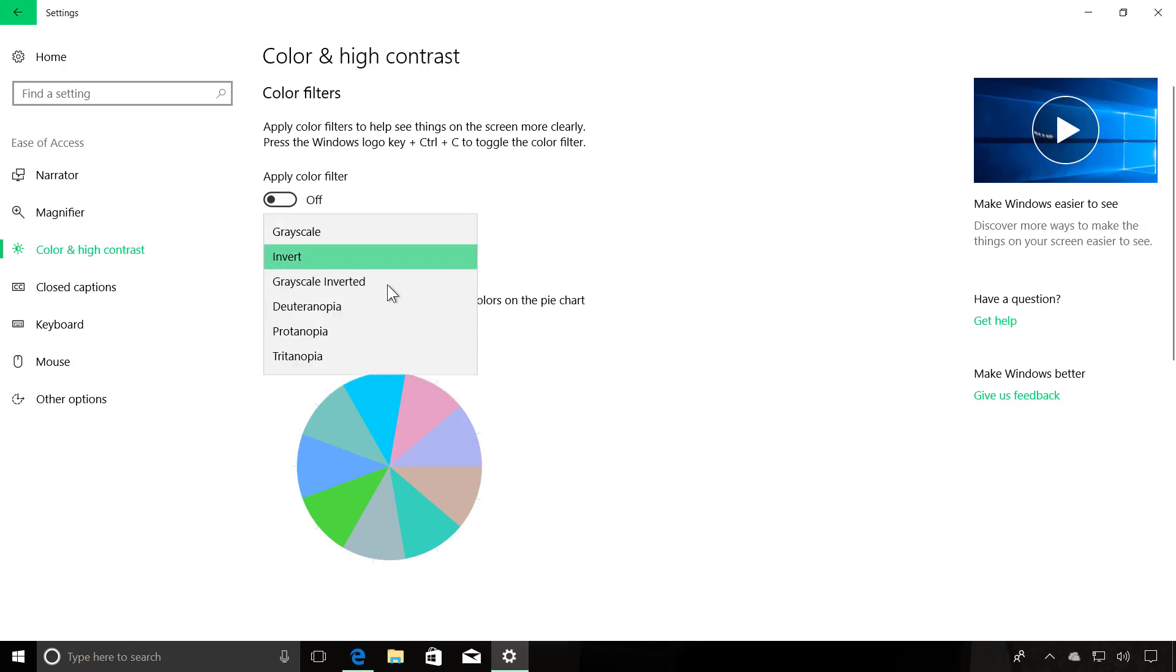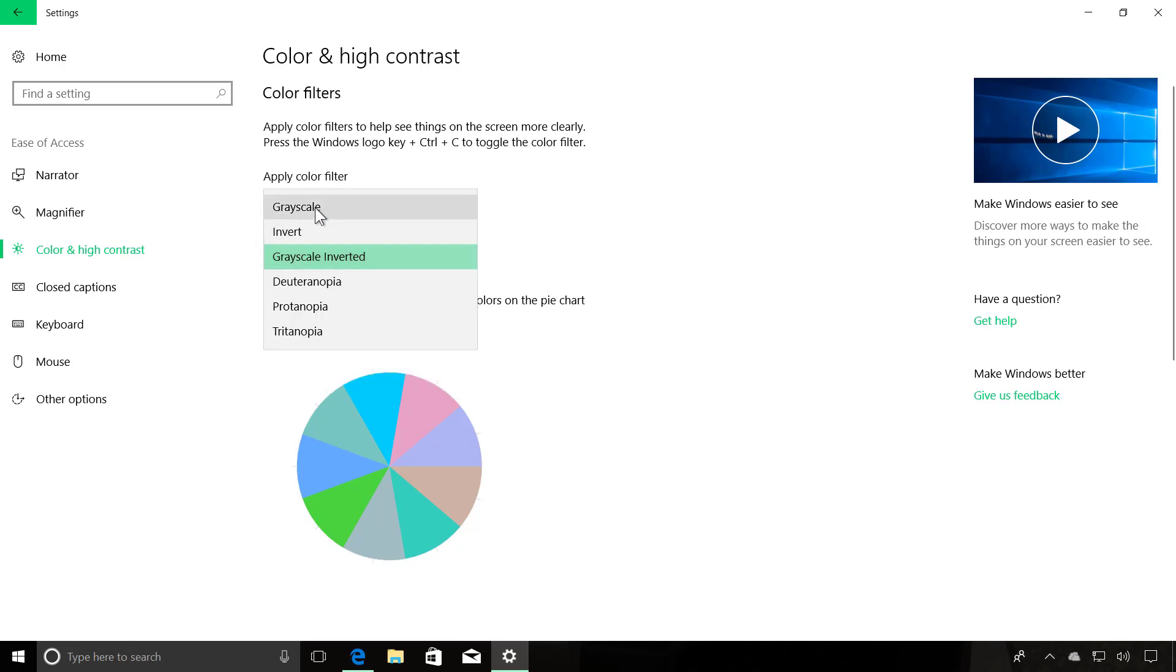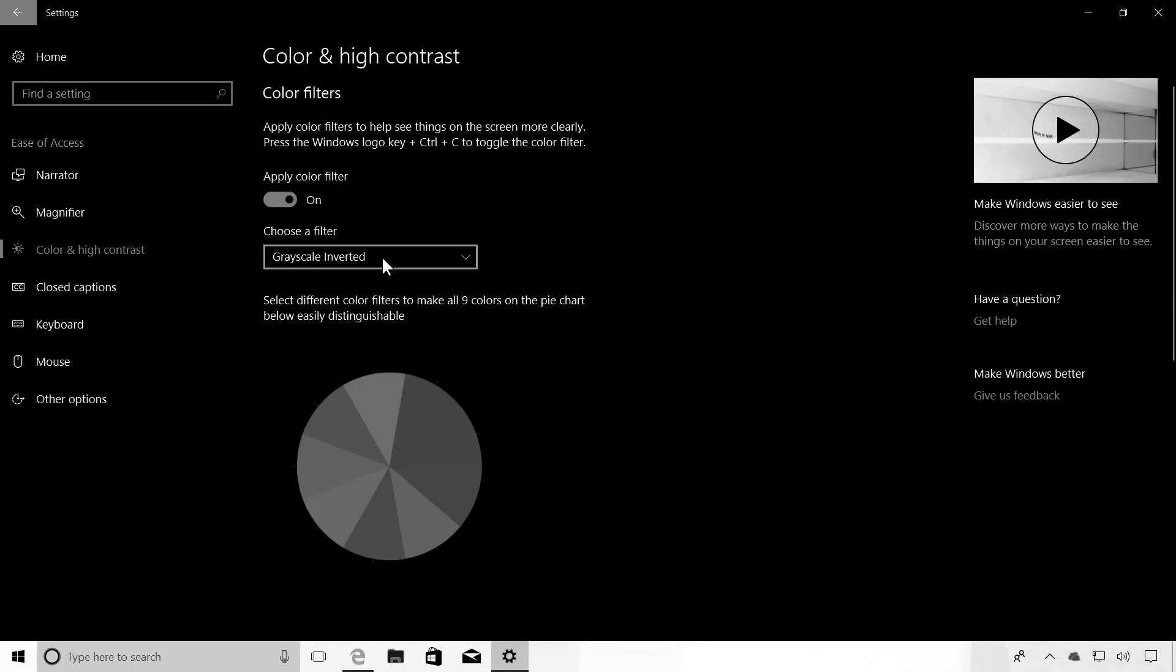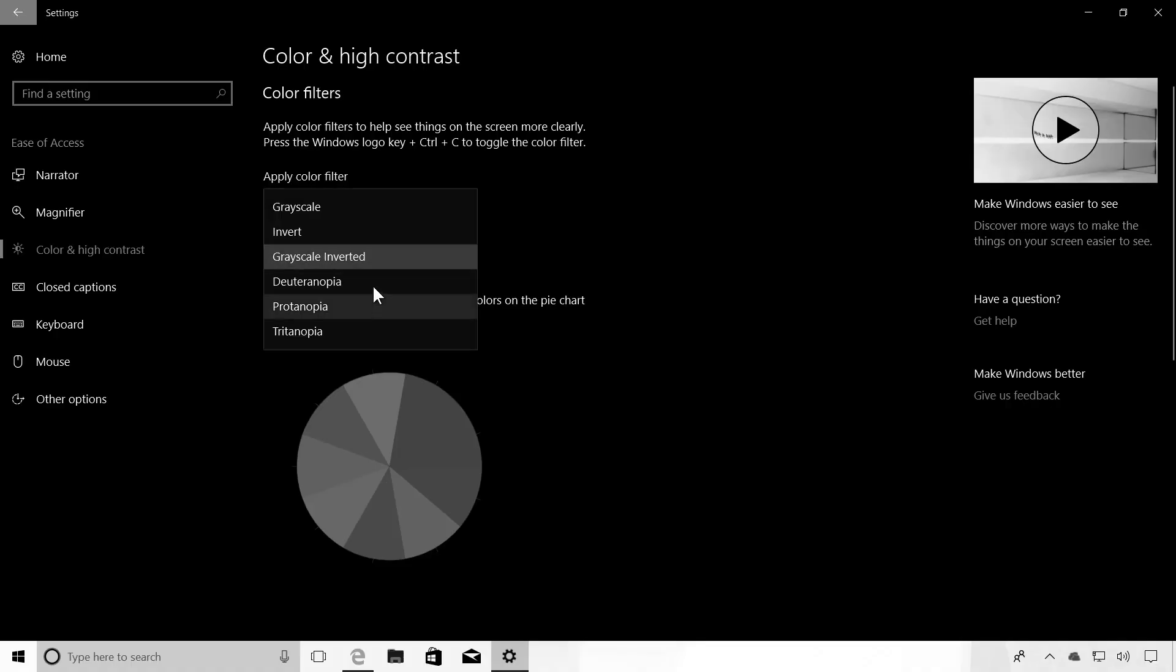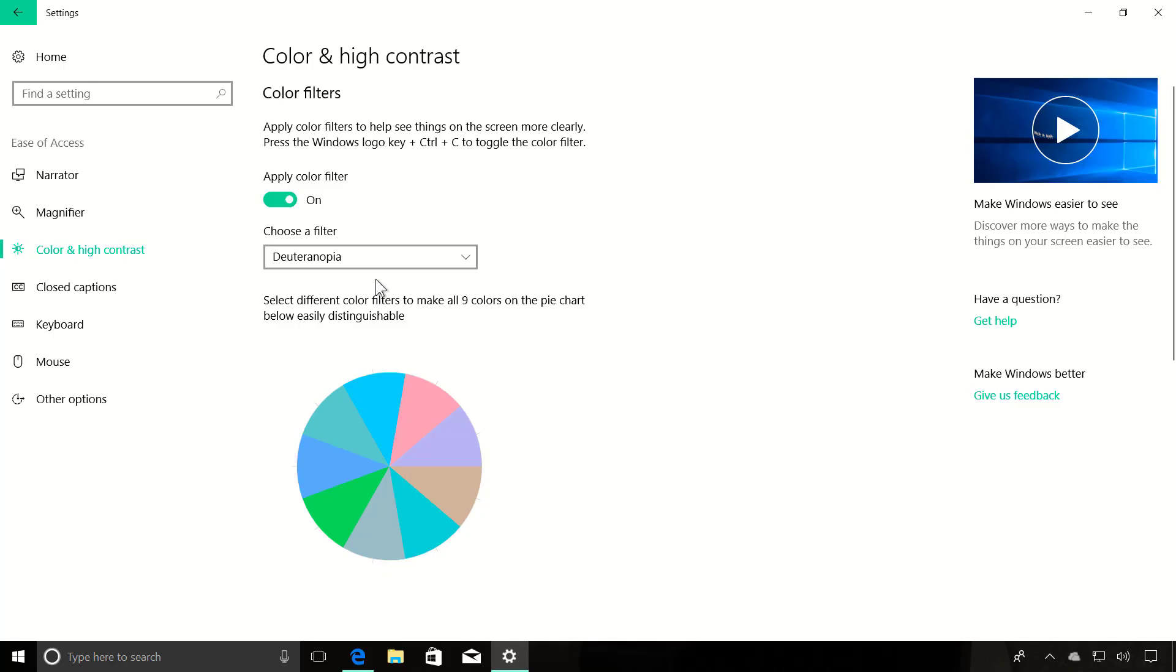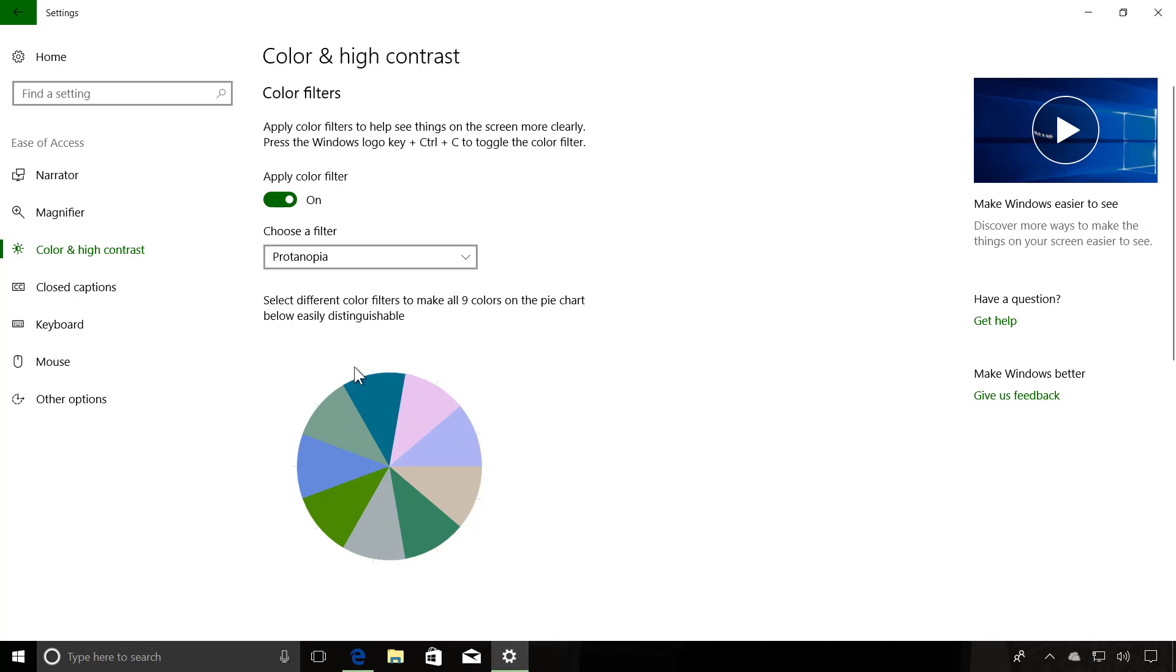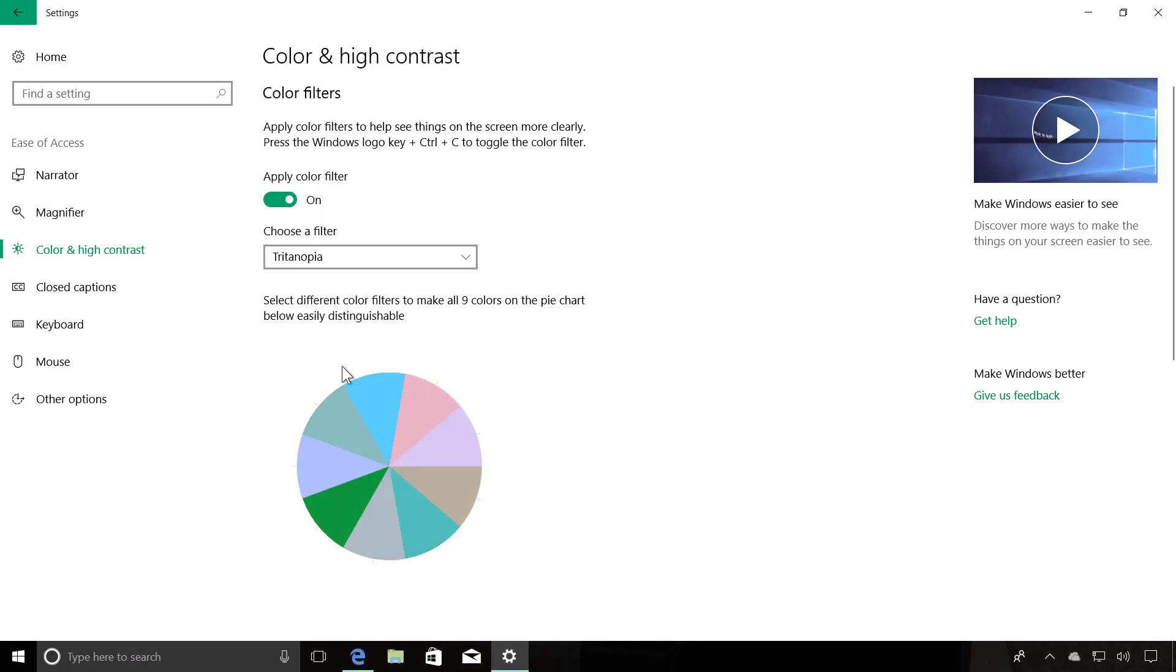So let me just show you how that works. Let me just turn this on. And as you can see, that gives you a feel for how the color is going to look when you apply a filter on Windows 10, if that's something that you need to enable on your device.